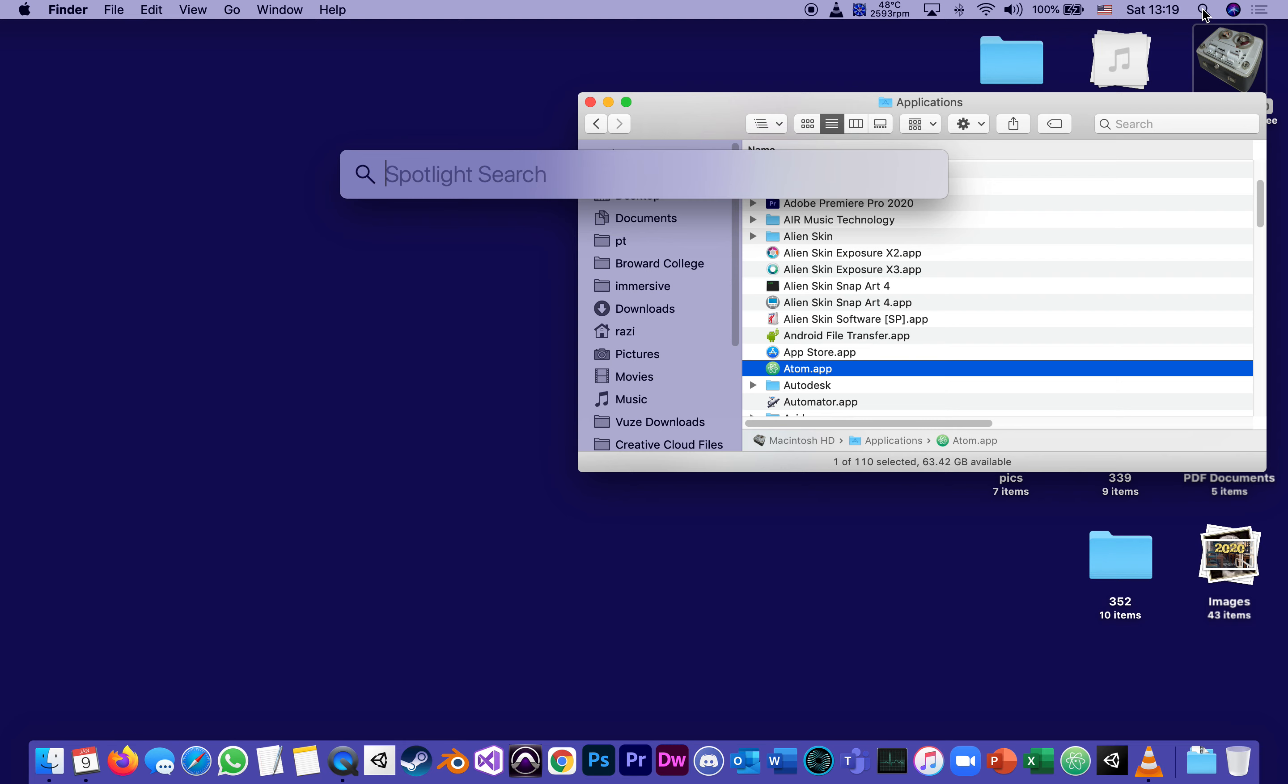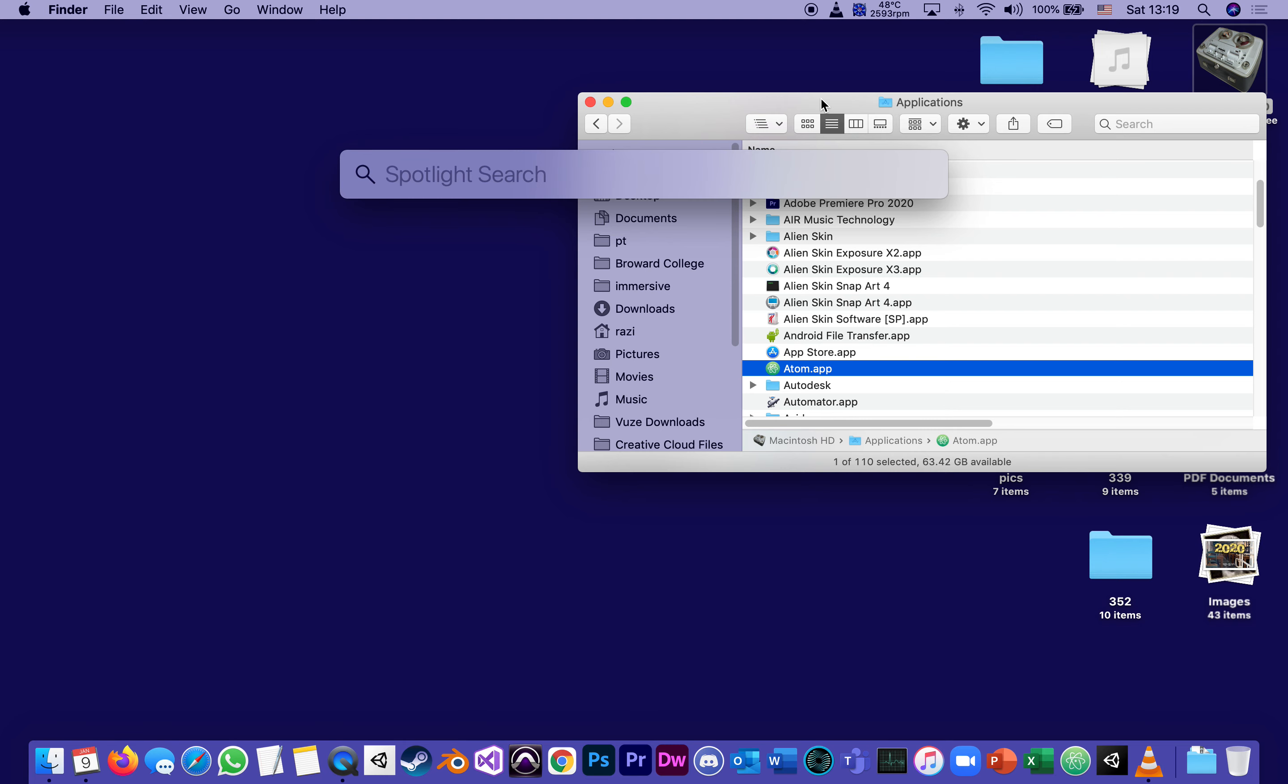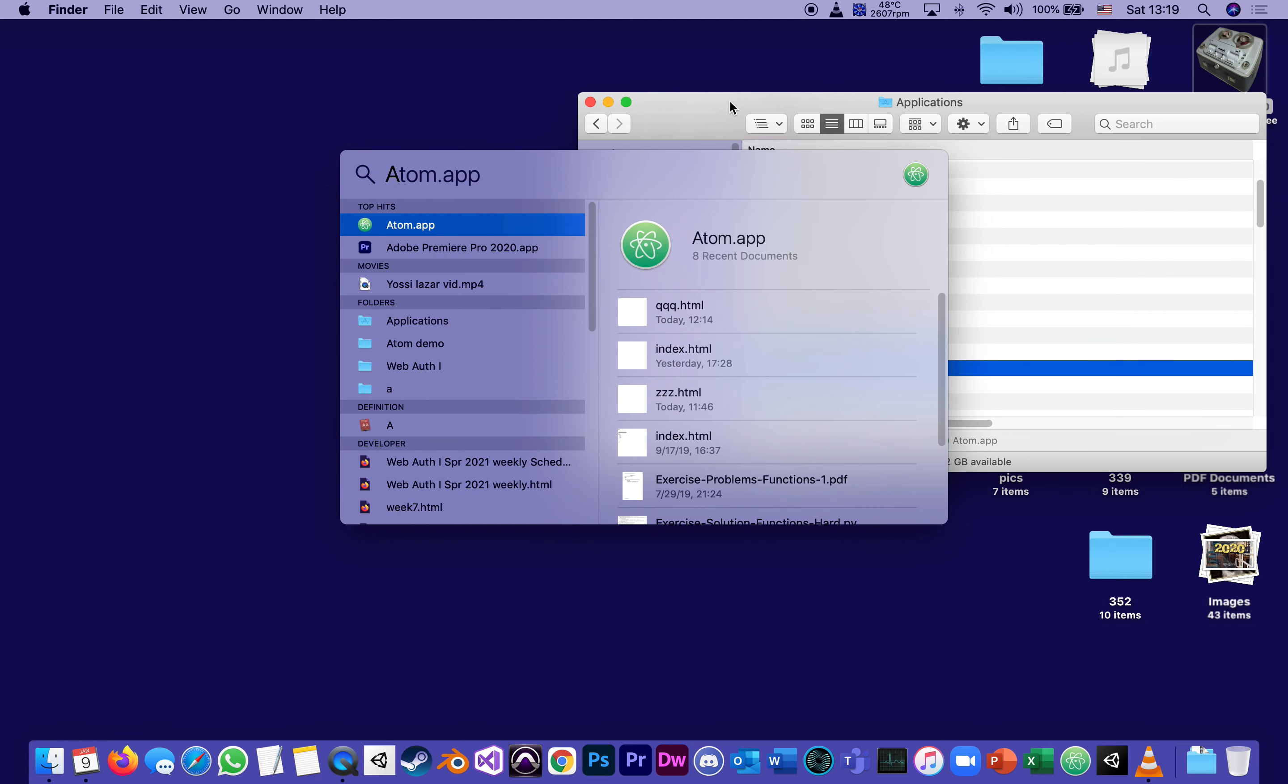Or I can find it here. Here it is. On the search, just A for Atom, found it right away.